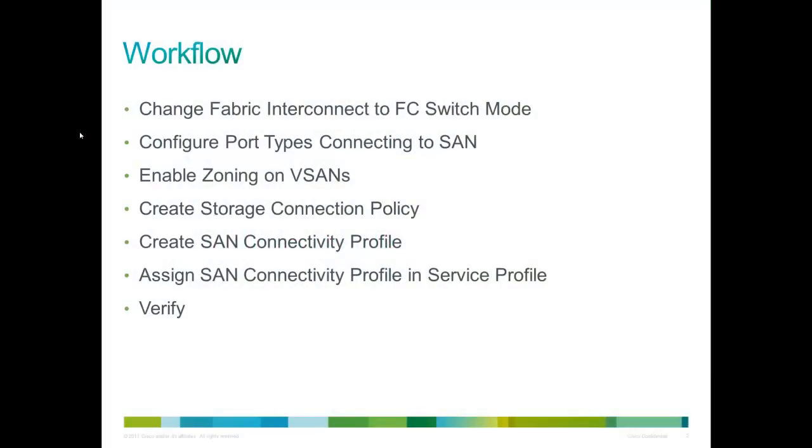A couple of things that are important here. We're going to change the fabric interconnects to fiber channel switch mode. Out of the box they come as end host mode. We have to change the port types on the ports to be fiber channel attached storage versus being an uplink port. We're going to enable zoning on the vSAN, otherwise the zoning doesn't happen.